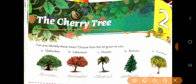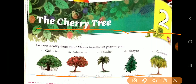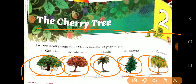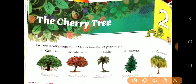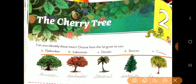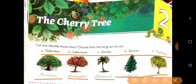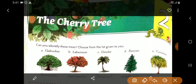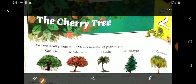Now, you all will be knowing what a cherry is. Here is a little activity for you. Can you identify these trees? Can you recognize this tree? Some of you may, some may not. What you have to do is choose from the list given to you and write down the correct name for each tree.